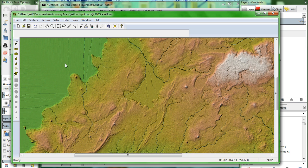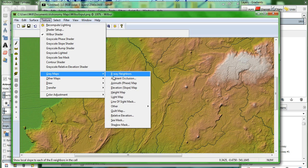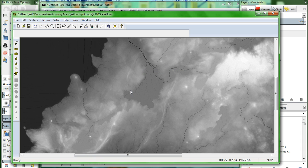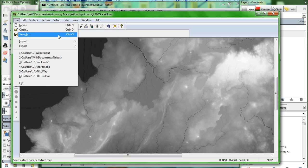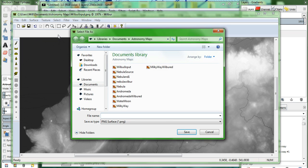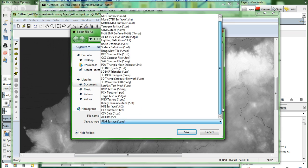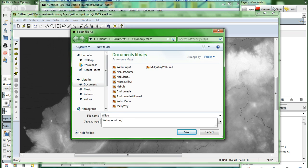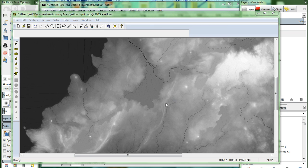Now we'll switch to Texture, Gray Maps, Height Map. OK. Now this is the image that you're going to see exported from Wilbur and going back into GIMP. So we'll go to File, Save As. You can see it has a huge range of different things here. What we're going for is PNG Texture. And we'll call this Wilbur Output. .png and save. Alright.